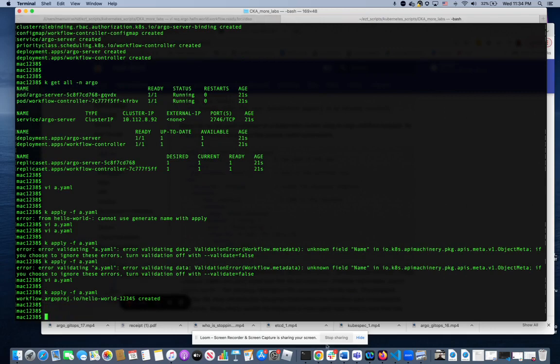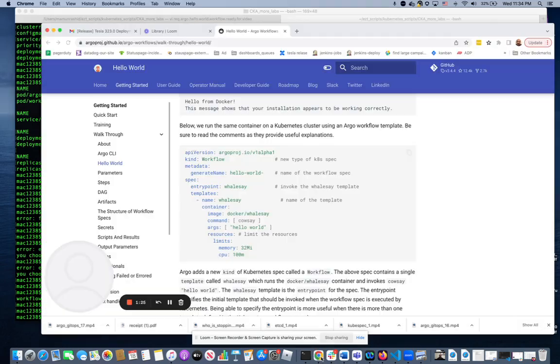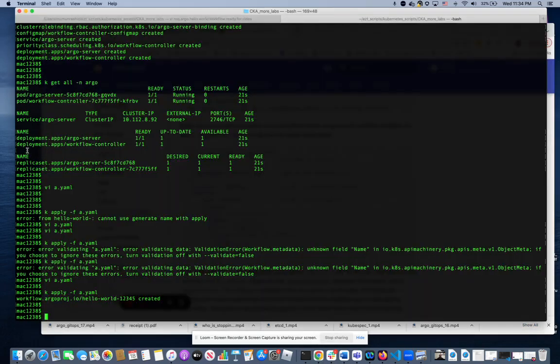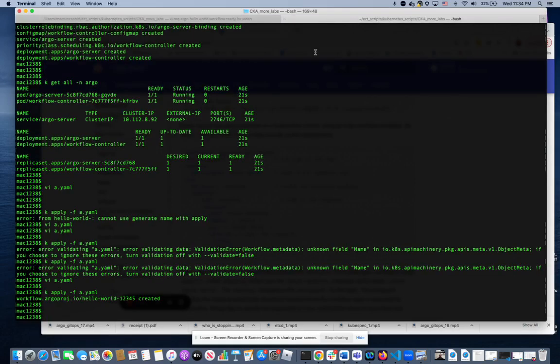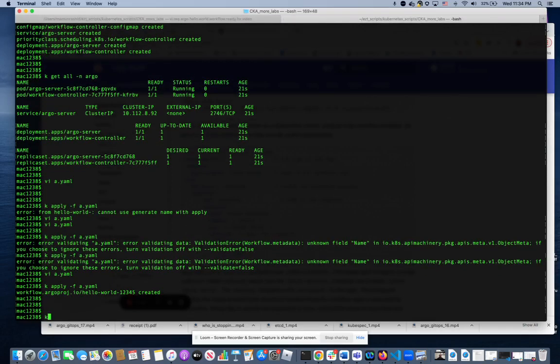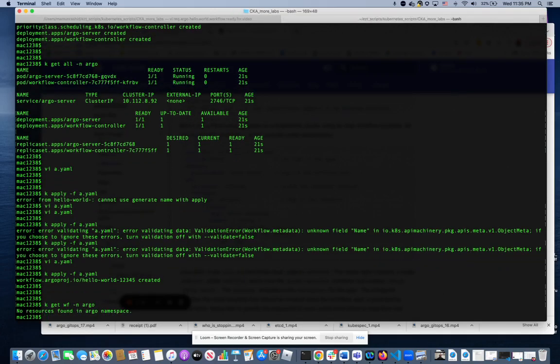So now to verify, let's see how much time I have left on the video. One minute, a minute and a half. So to verify this, this is also new for me. So I don't know if it's going to work or not. Let's do Argo get WF minus N. WF for workflow. Hopefully it'll work. Minus N.